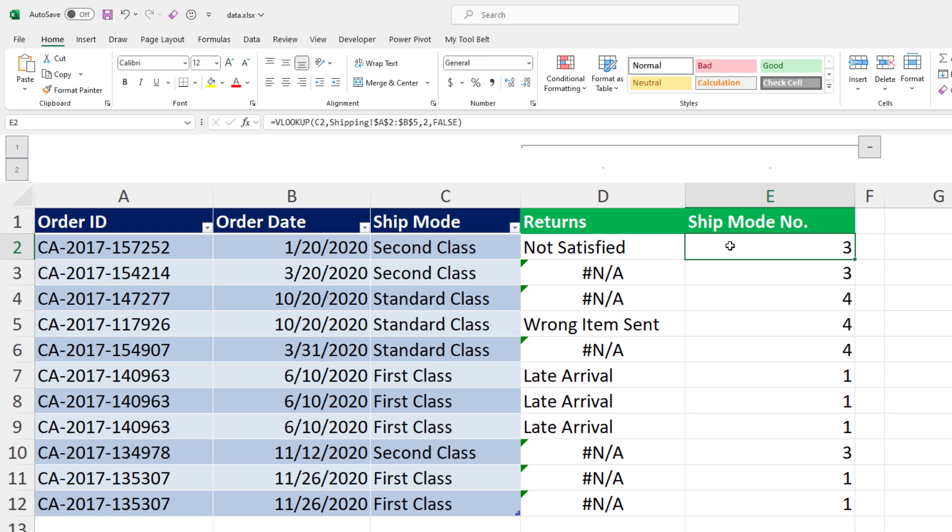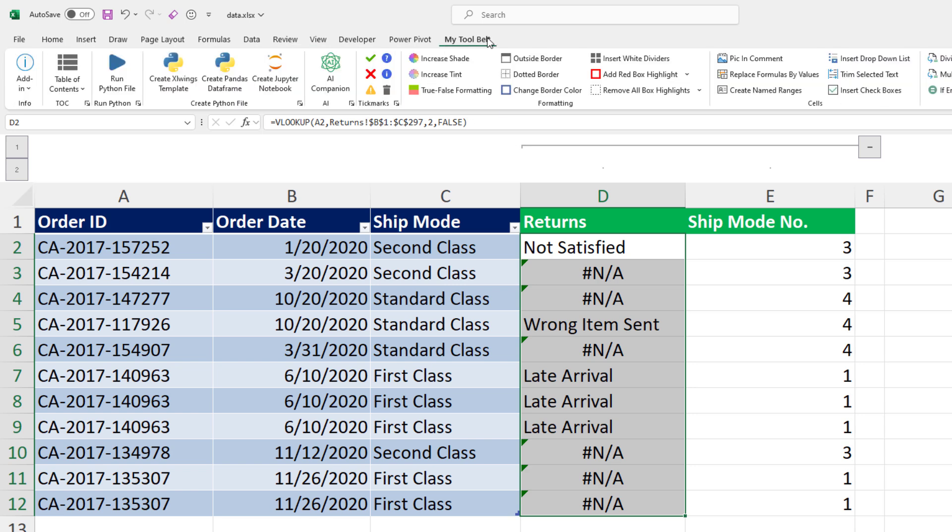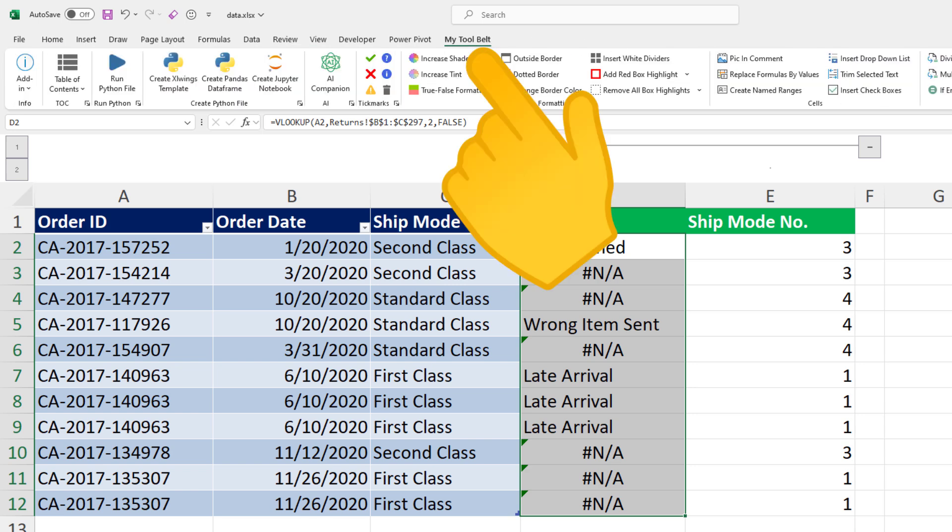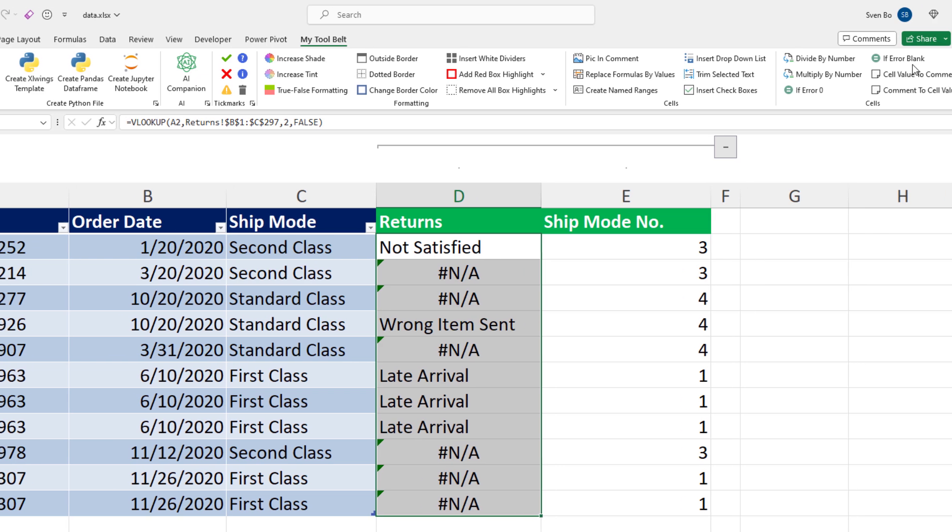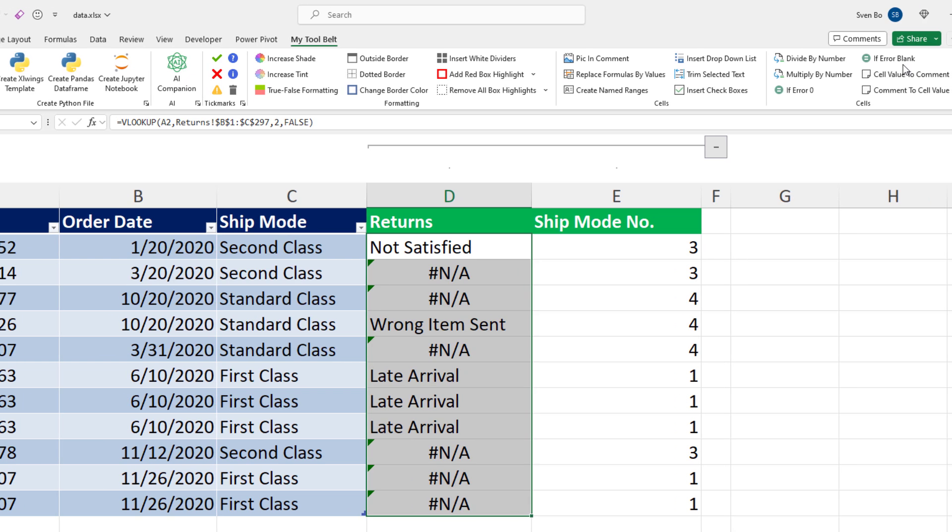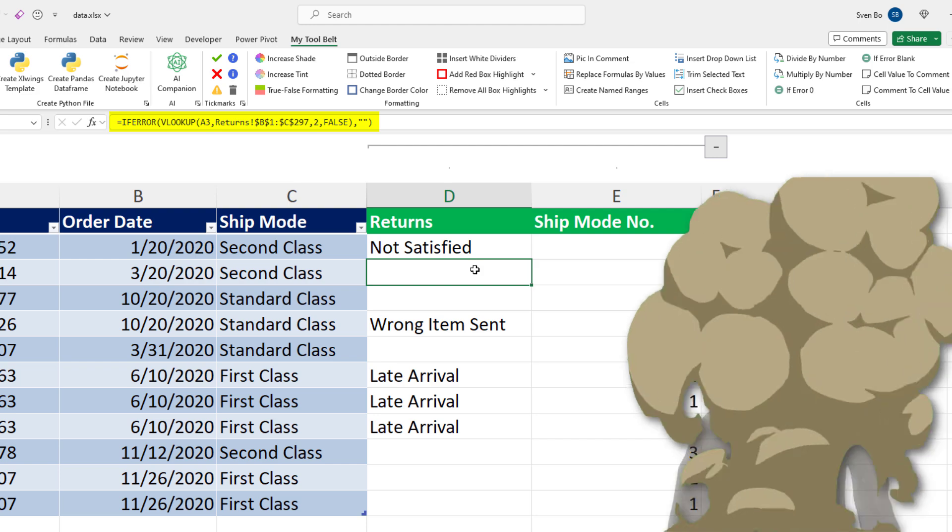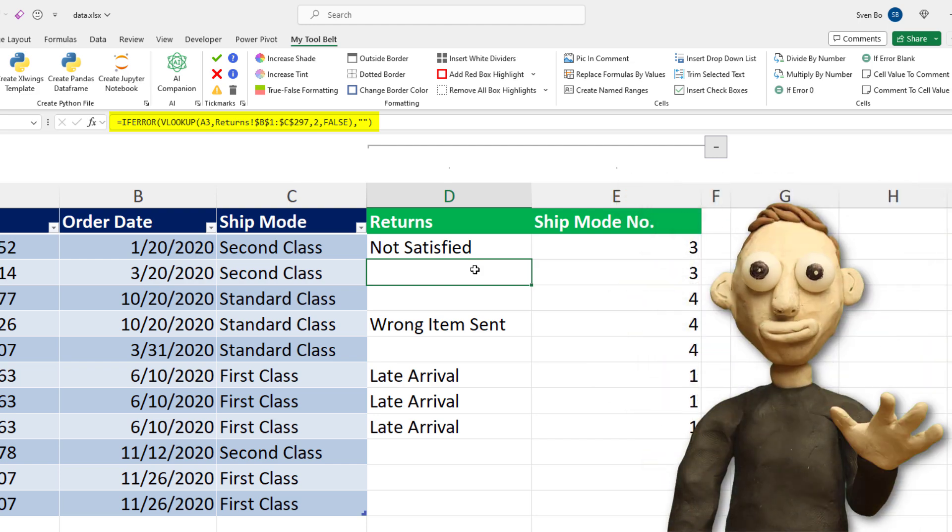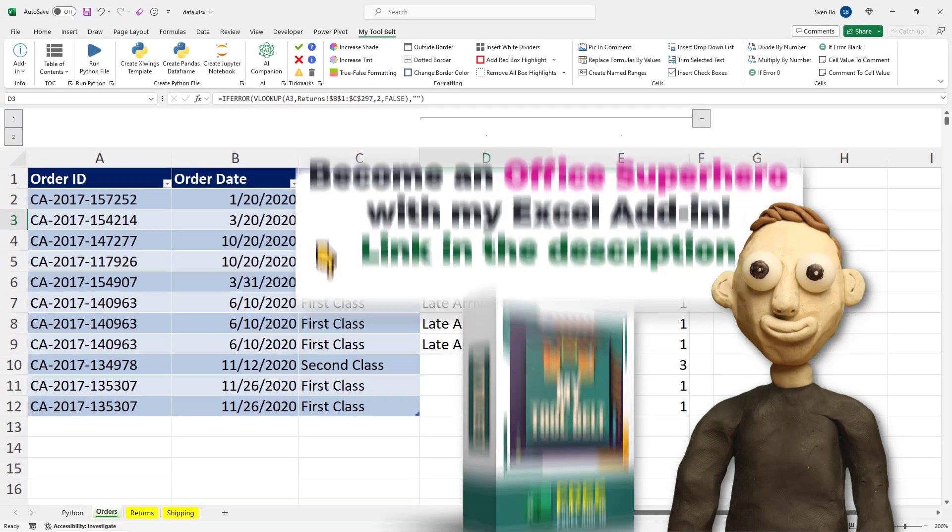Now, before I show you how to do the same VLOOKUP using Python, here is a quick tip. I have developed an Excel add-in named MyToolBuild. Most of its features are completely free. Usually, when a formula returns a NoValueAvailableError, I prefer to include an if-error formula. To apply it, I just highlight the cells with the formula. And instead of showing an error, I will display a blank cell. Once you click this button, you will see that the add-in wraps VLOOKUP with an if-error formula. If you want to install the add-in, I will drop the link in the video description below.